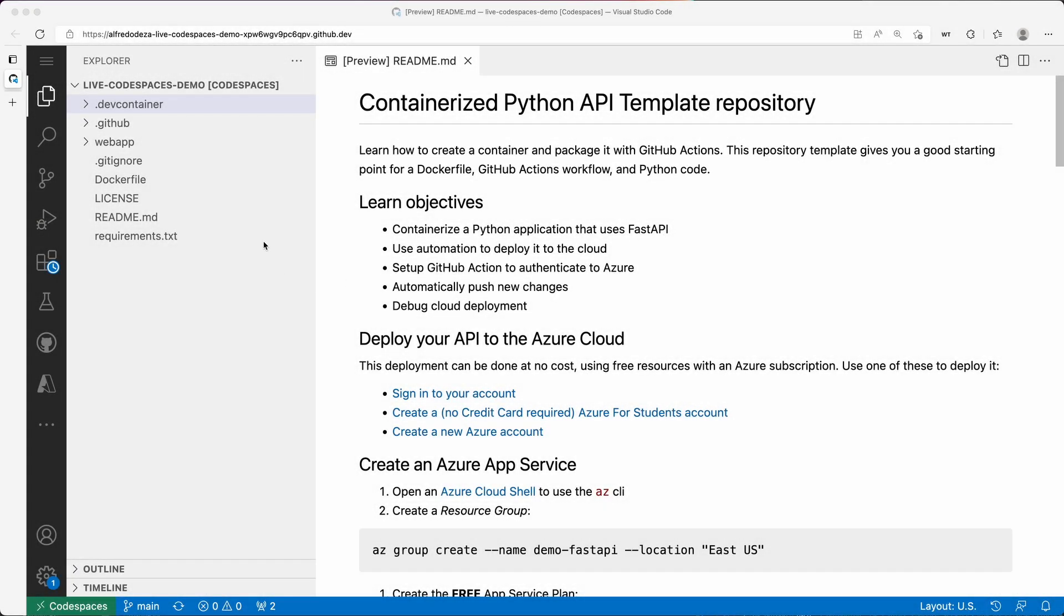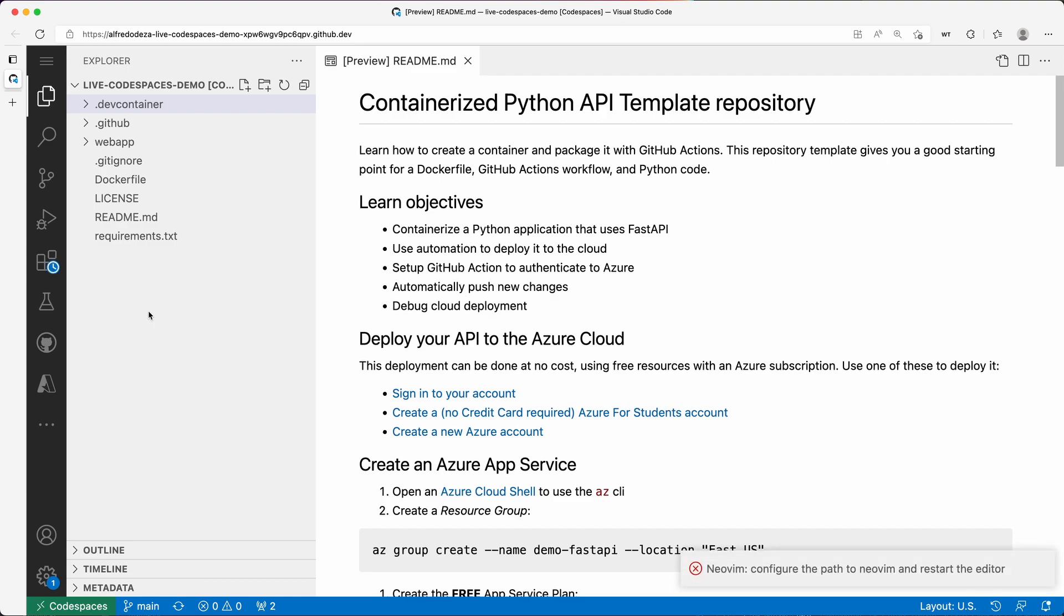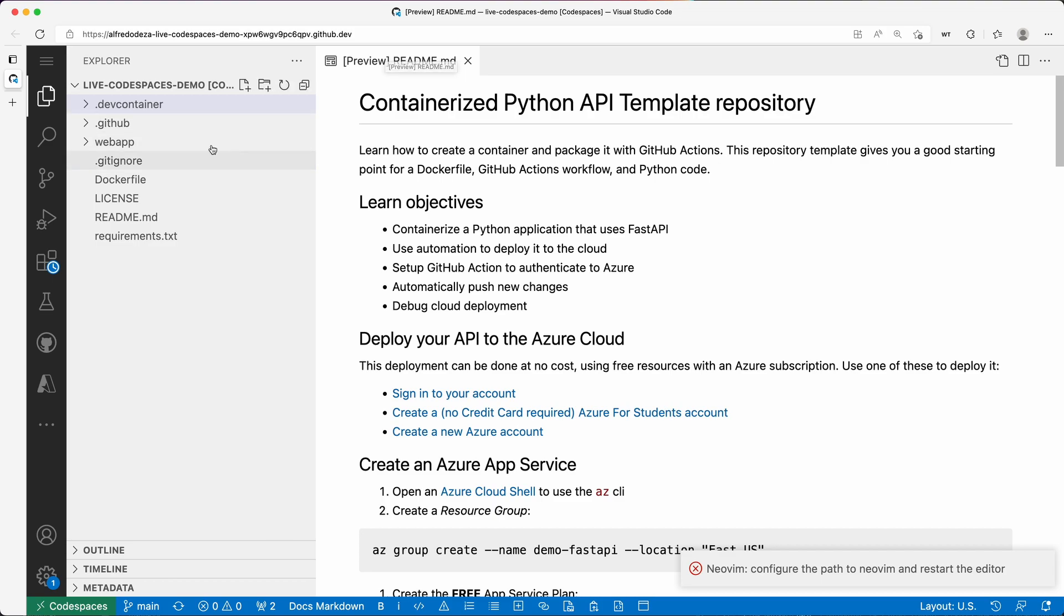I'm going to use this other repository here to show you how you can export some ports. By default, the Codespace will figure out if you're running, say, for example, a web application. This is a fully configured Codespace that has several different things here.